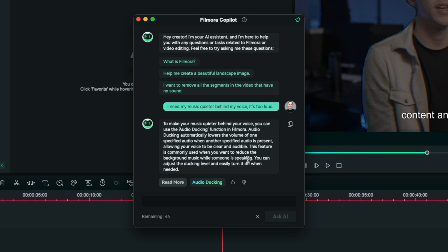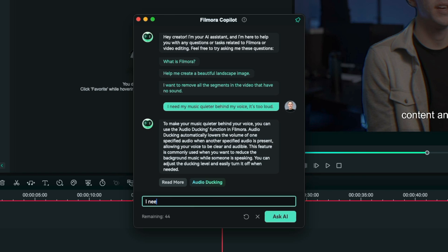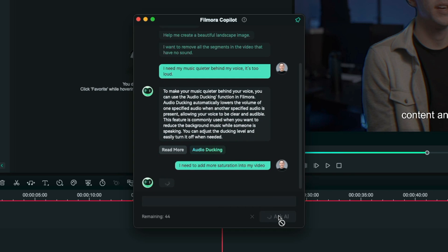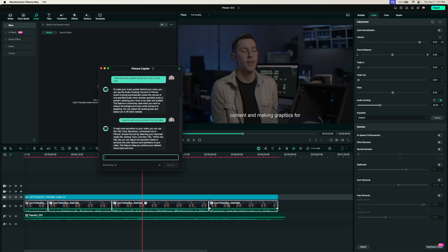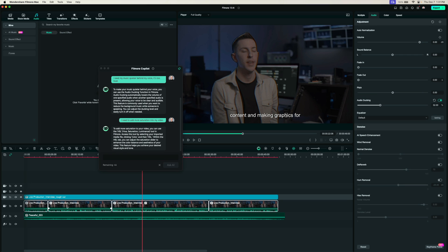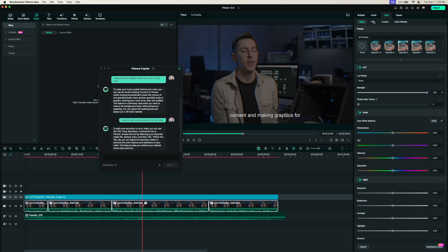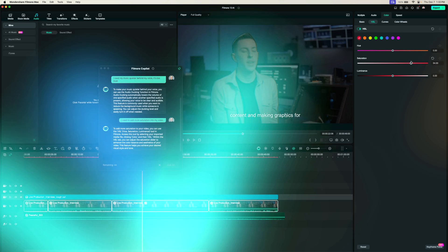Now my music is at a good level but let's say I want to add more saturation into my video and I don't remember how to do that. I can use the Filmora co-pilot to ask that exact question. I'll type I need to add more saturation into my video and then I'll click ask AI. You can see it came back to me with this answer: to add more saturation to your video you can use the HSL hue saturation and luminance tool in Filmora and then it tells me how to access that tool. I can just select all my video clips down here and then follow those instructions right within the co-pilot menu and raise the saturation here.